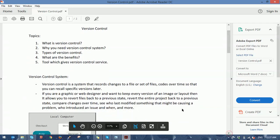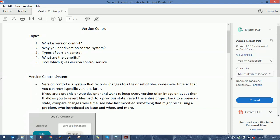Version control is a system that records changes to a file or a set of files and codes over time, so that you can recall specific versions later. For example, if developers are working on code, or you're working on a shell script or an important file, sometimes you need to keep a copy. Version control systems keep copies of your original file so that you can recover if something goes wrong or if it has been deleted.